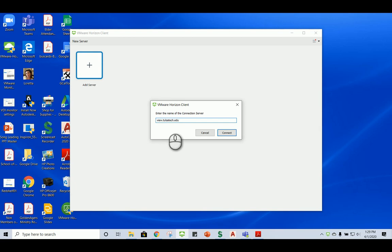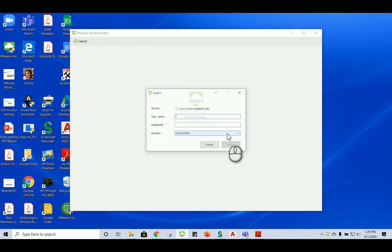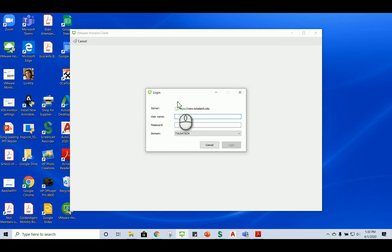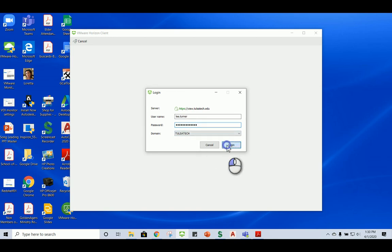Remember, I'm using the PDF to get all this information. So that's where I'm looking. I'm going to choose Connect. And now here, you can see the login. I'm going to type in my credentials that I use every day to log into a Tulsa Tech computer. So you do the same if you've gotten this far. Ready? And then my password. And I'm going to choose Login.